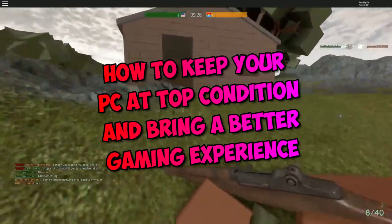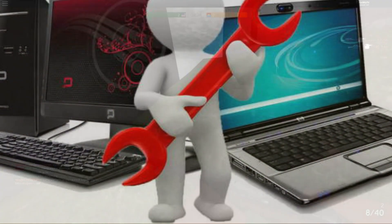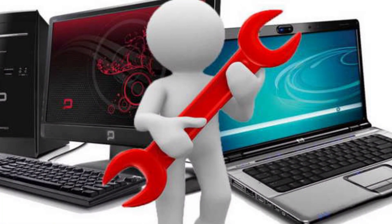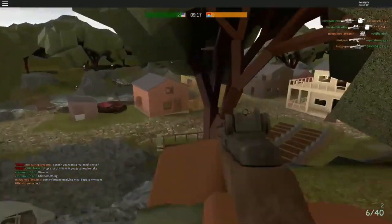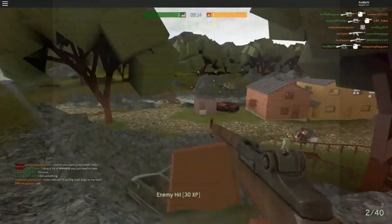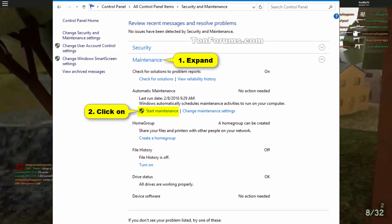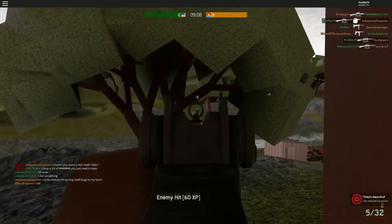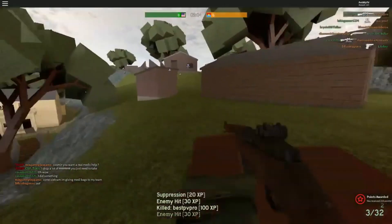How to keep your PC in top condition and get a better gaming experience. One of the easiest PC maintenance tips is to keep your drivers up to date. Updating your drivers regularly helps prevent many random issues you may run into. There are two ways to update your drivers: manually or automatically. For manual driver updates, you can use Device Manager, though note that Windows doesn't always provide the latest versions since its database isn't updated very frequently.